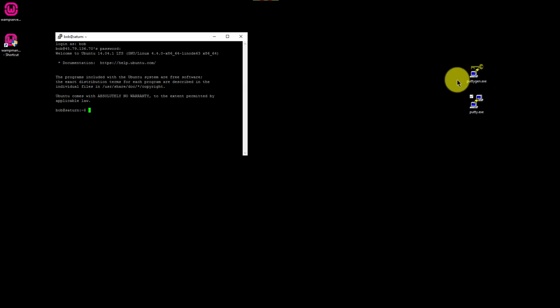First, open PuTTY Key Generator. Remember, we saved this application to the desktop when we downloaded it from PuTTY.org.